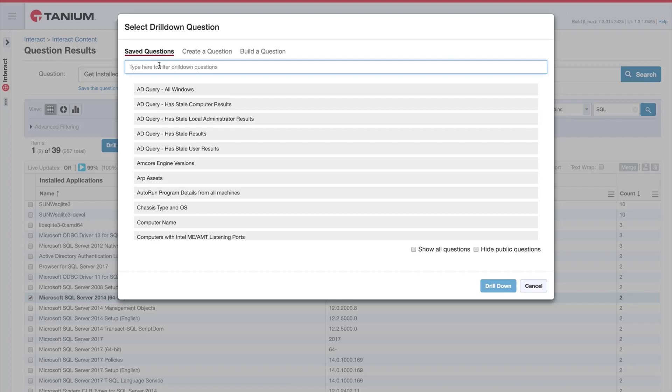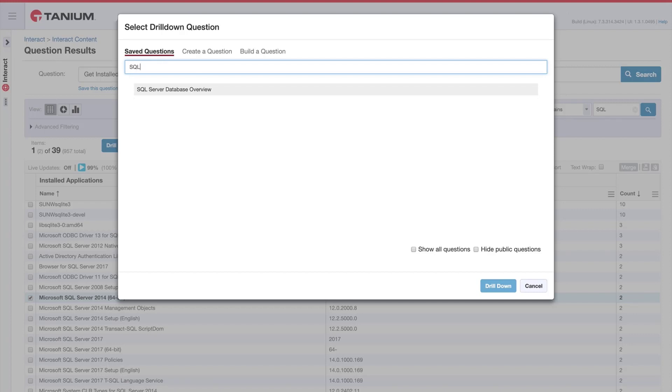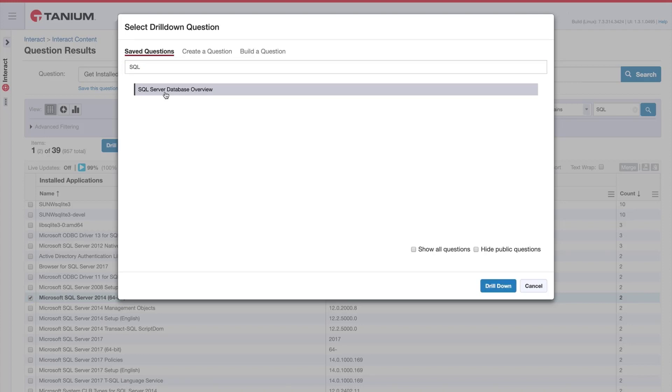In this case, I'm interested in retrieving some additional details on the databases running on these servers. So I'm selecting the SQL server database overview and then I'm going to select drill down.